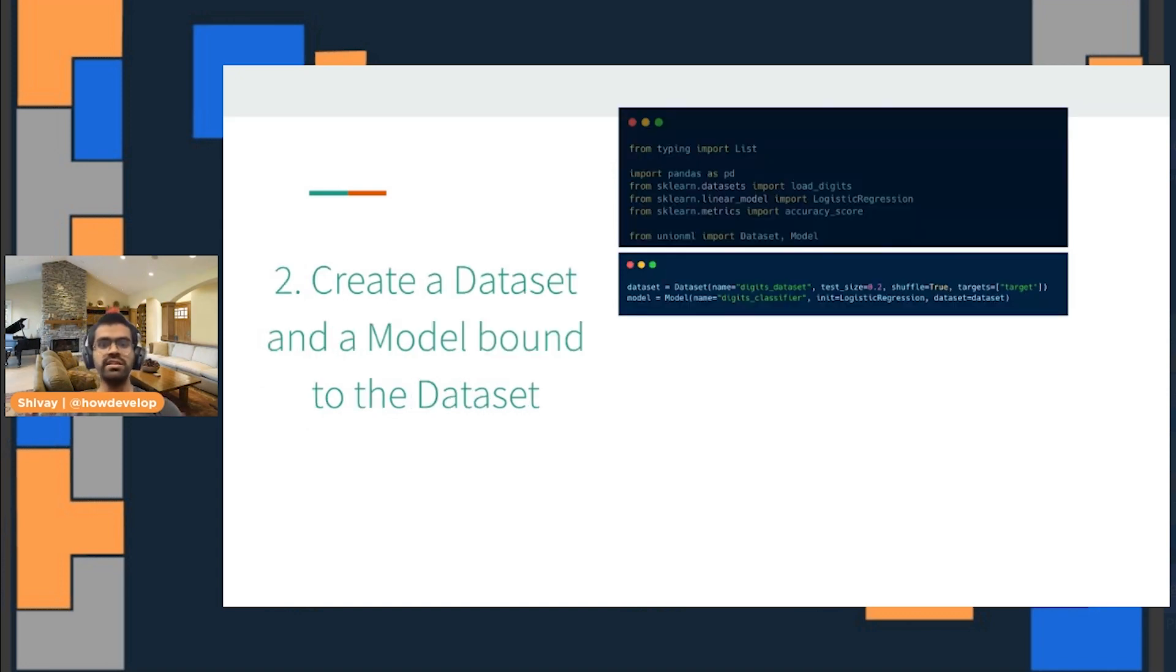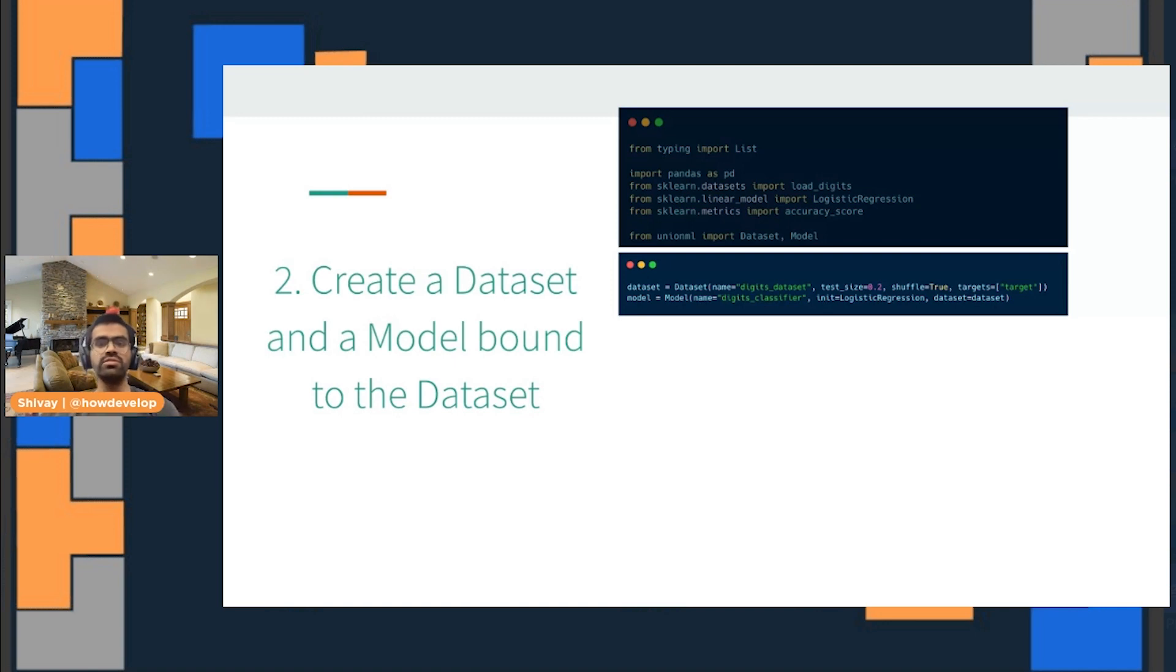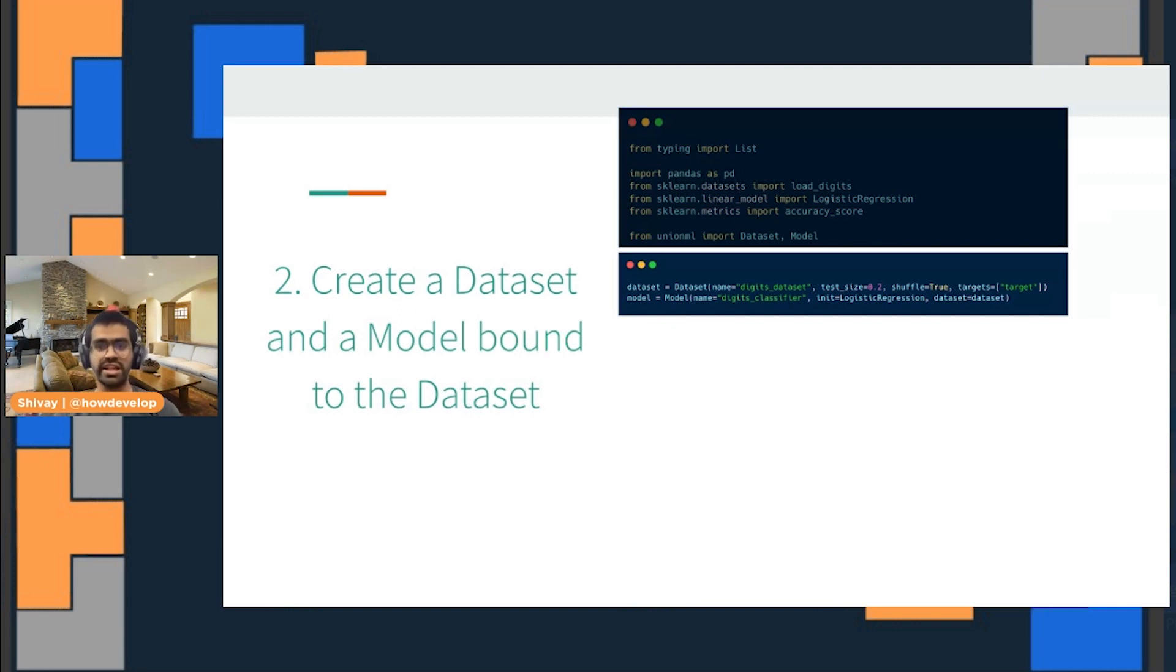The next thing we'll do is create our dataset, where we are preparing our training dataset that will go into the model. And then of course, the model of our choice. In this case, the example being showcased is a digit classifier where we are using logistic regression.